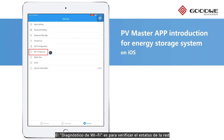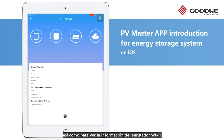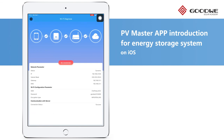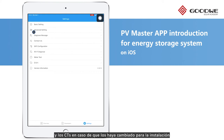Wi-Fi Diagnosis is used to check the inverter's network status and the Wi-Fi router's information. The Meter Test is also available here for you to test the meter and CTs in case you change them after installation.